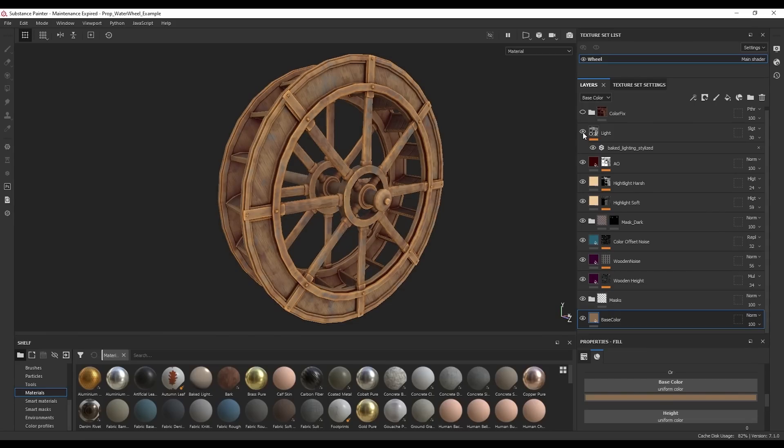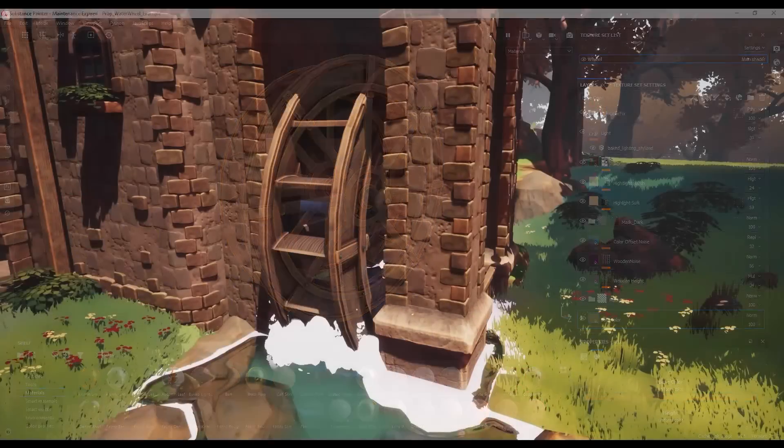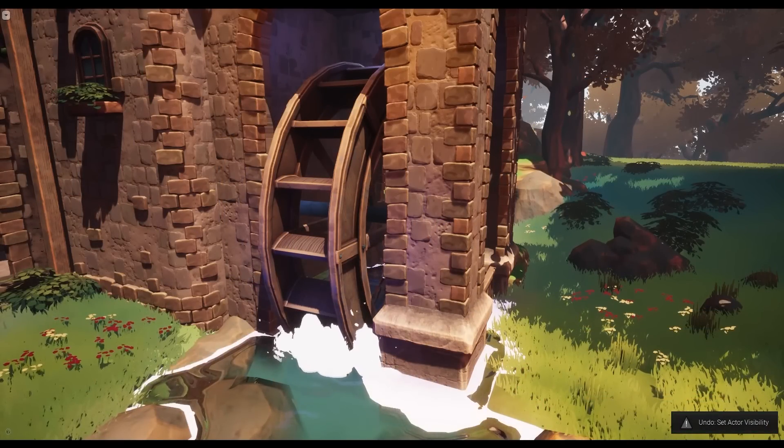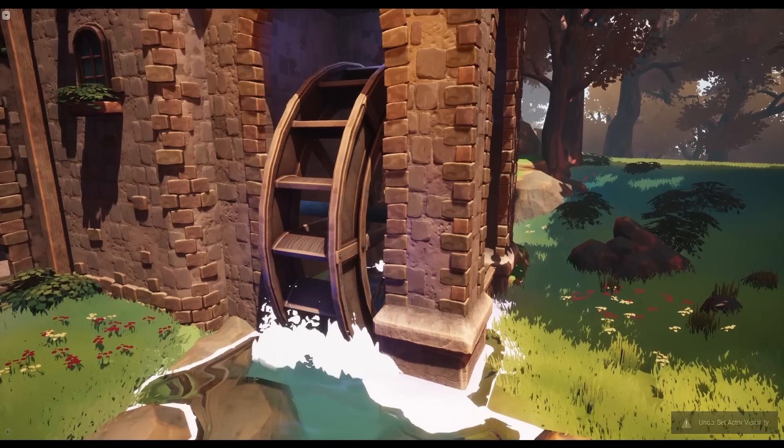Since the wheel would be moving, I couldn't add any gradients onto the texture, but I placed some point lights in the scene to make it a bit more interesting to look at.